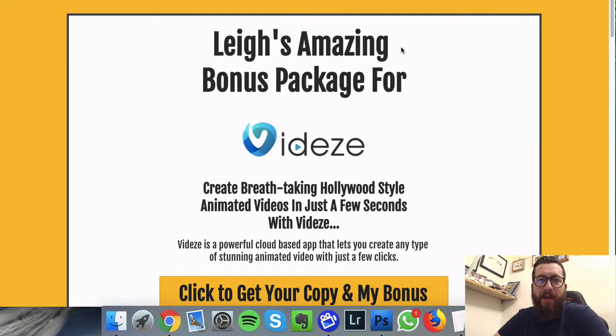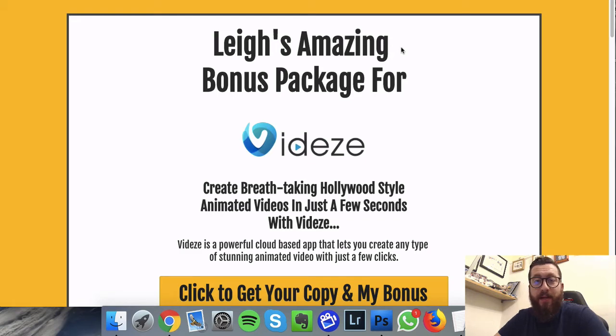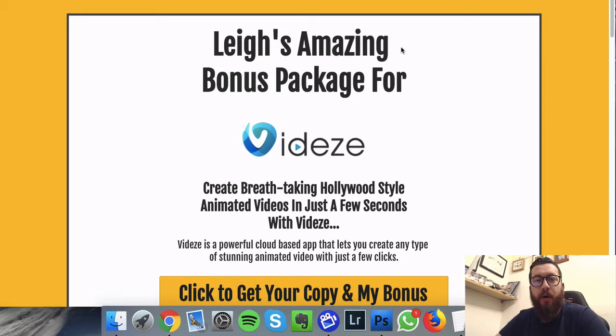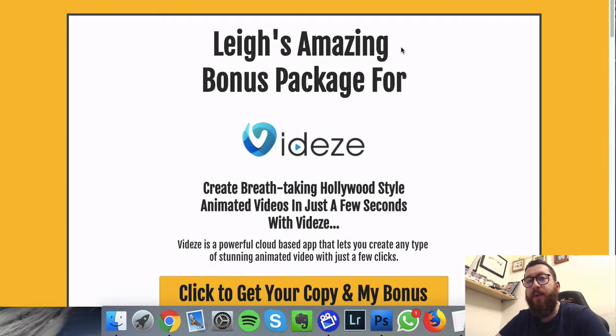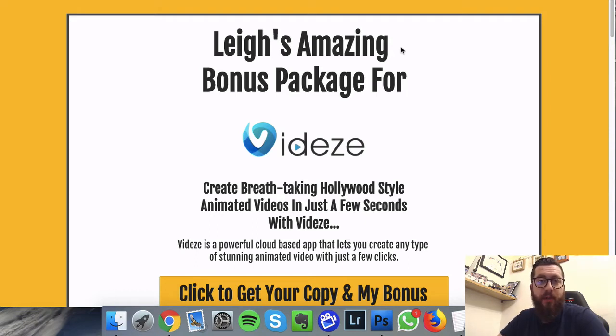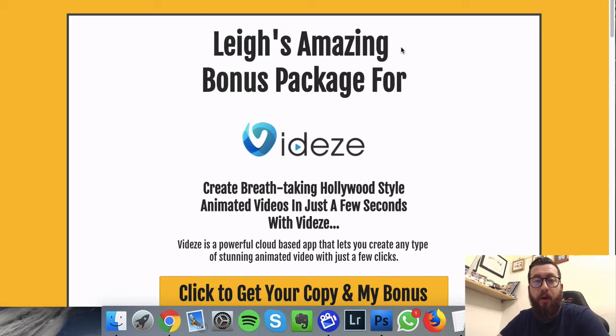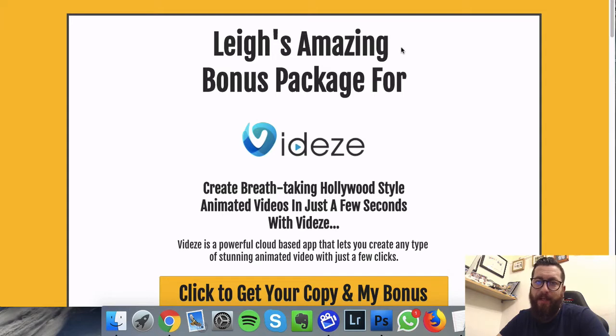Hi guys, I'm Lee and this is my Videze review. In this video we're going to be discussing Videze, going under the hood, checking it out, showing you how to use it and what it can do. We're going to be talking about the custom bonuses that I've created for you today and for anyone who decides to pick up a copy of Videze using the link beneath this video. So what actually is Videze?